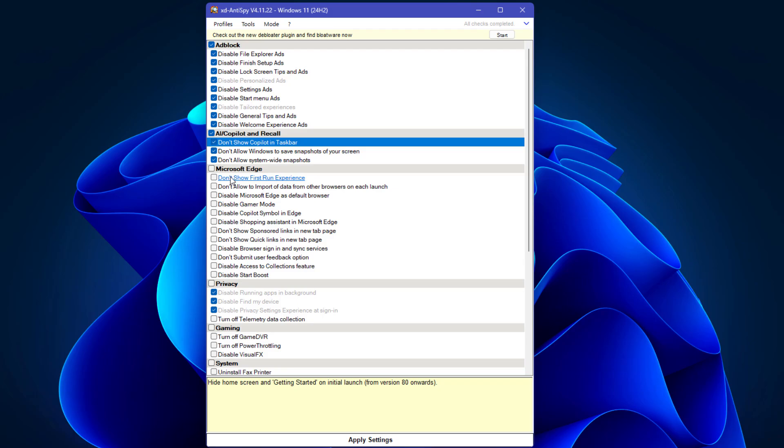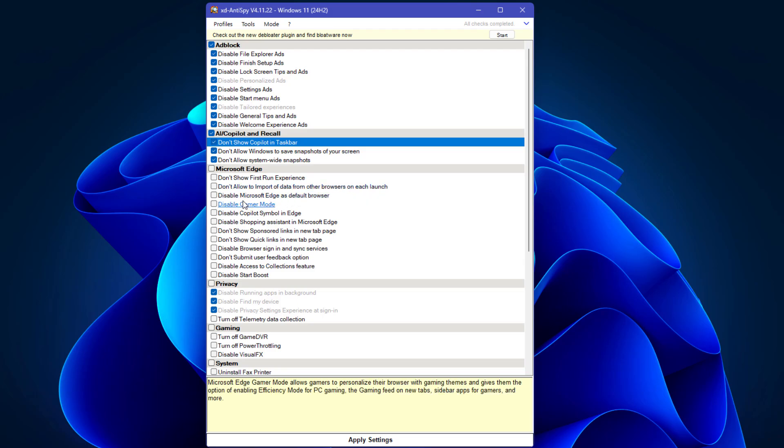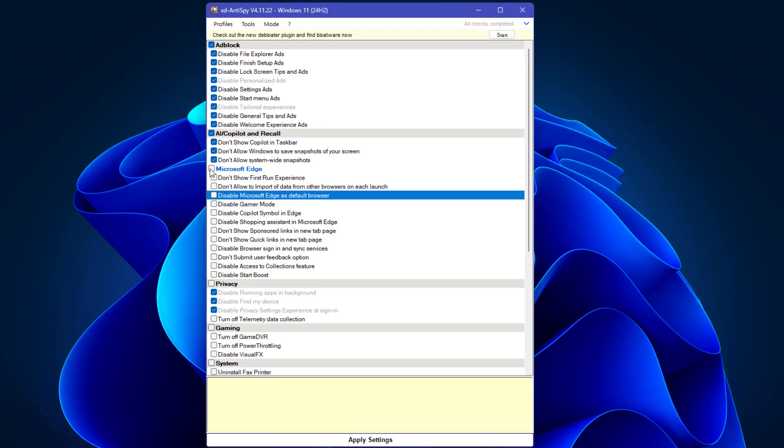You can see Microsoft Edge settings like don't show first run experience, don't allow importing data from other browsers on each launch, and disable Microsoft Edge as the default browser. I'm going to select all.